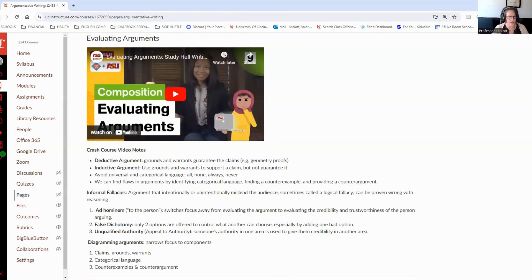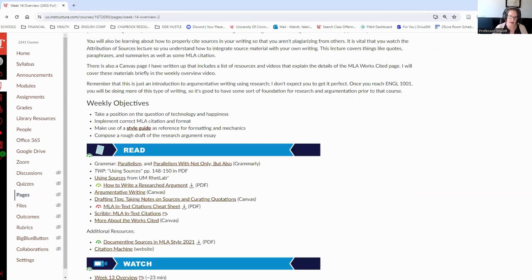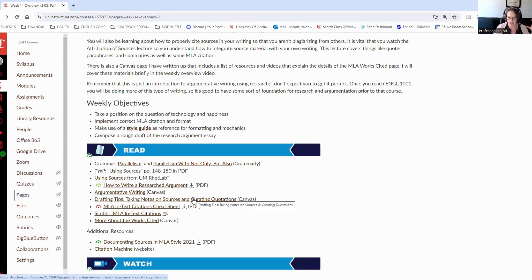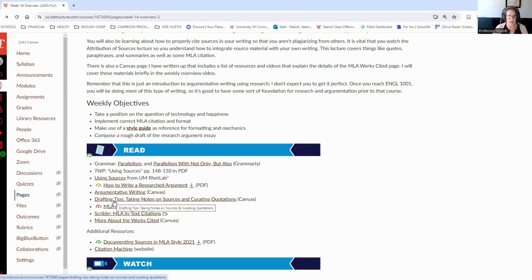We have an argumentative writing page. This is essentially just my notes from the crash course videos that I suggest that you watch this week. If you have time to do it, fantastic. If not, it's not a huge deal. It doesn't essentially contribute to an assignment that you need to complete this week, but it can be helpful.